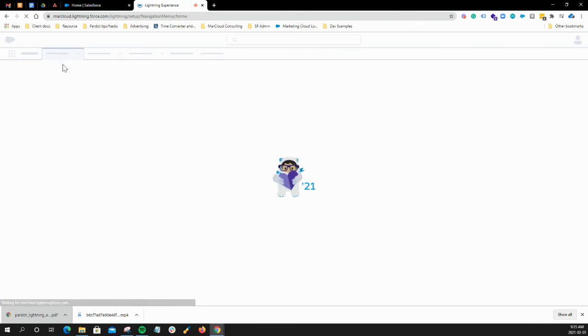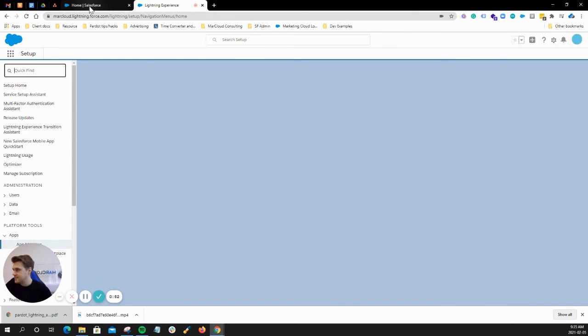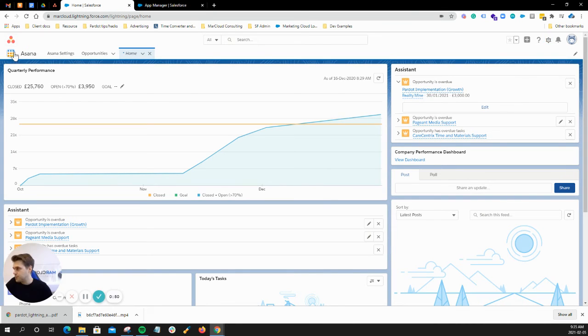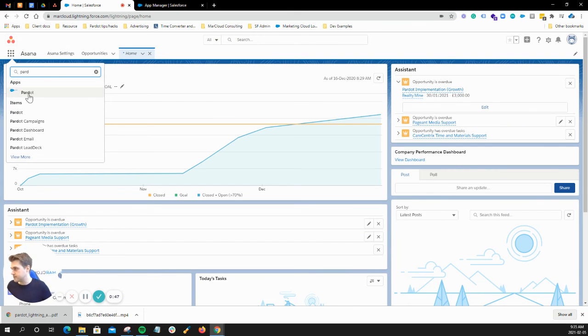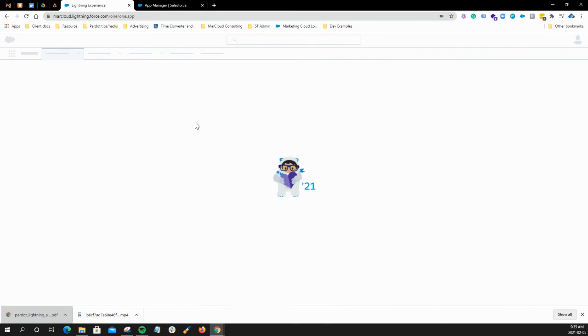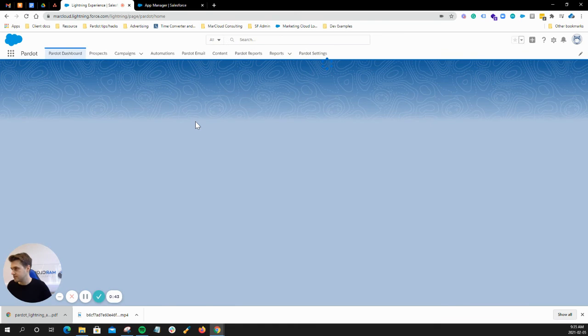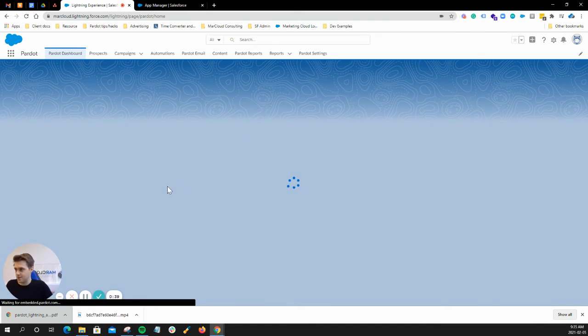Let's do a quick check to see if it has worked. So I'll go here and type Pardot, go to Pardot and there it is. There it is.